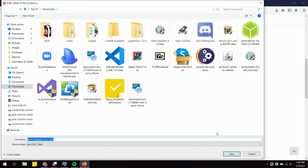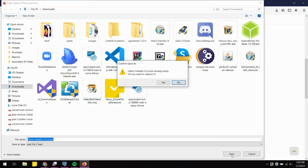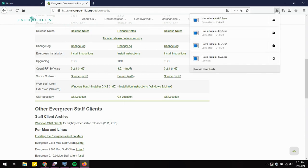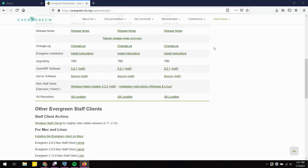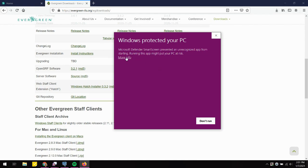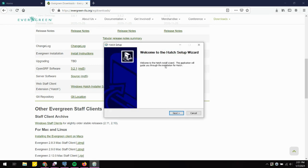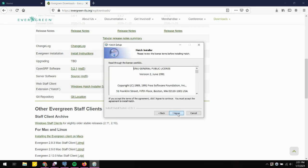Go ahead and save that file. Once the installer is downloaded, go ahead and execute the file. If you get a security message, just go to More Info and then Run Anyway. You'll also get an additional prompt asking if you want to allow this to make changes to your device — go ahead and click Yes, and then your setup wizard will start.